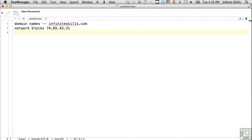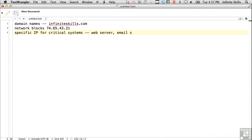And you can do a little bit of digging if you aren't provided those. You want specific IP addresses for critical systems, web server, email server, database if you can find it, those sorts of things.